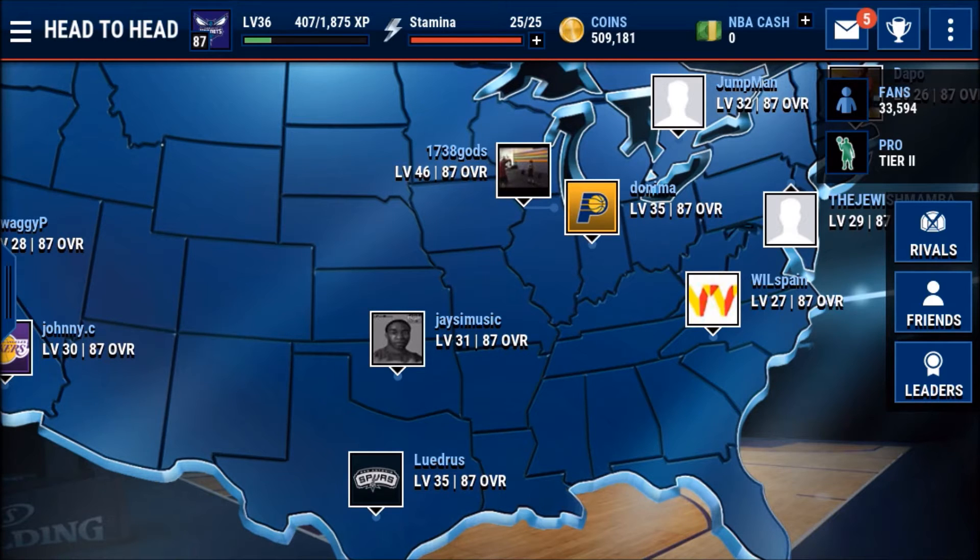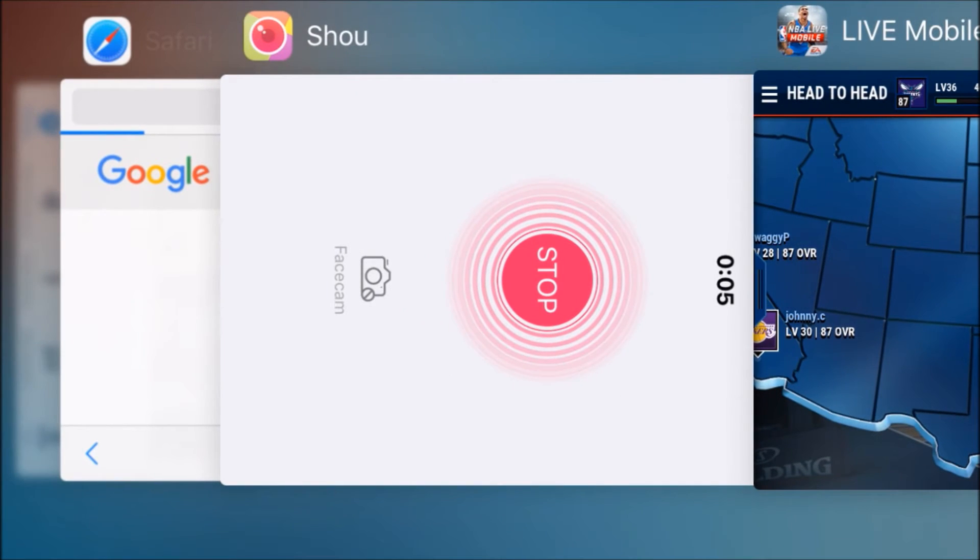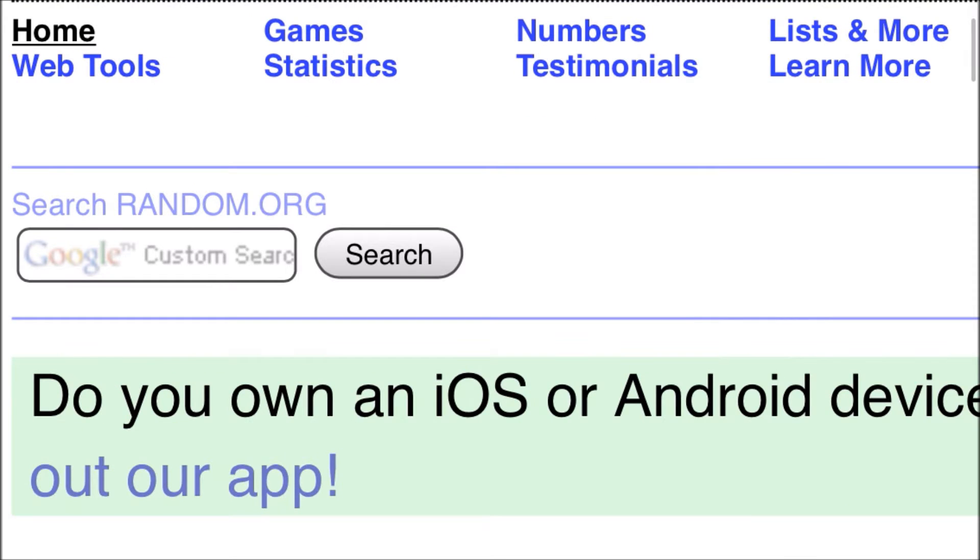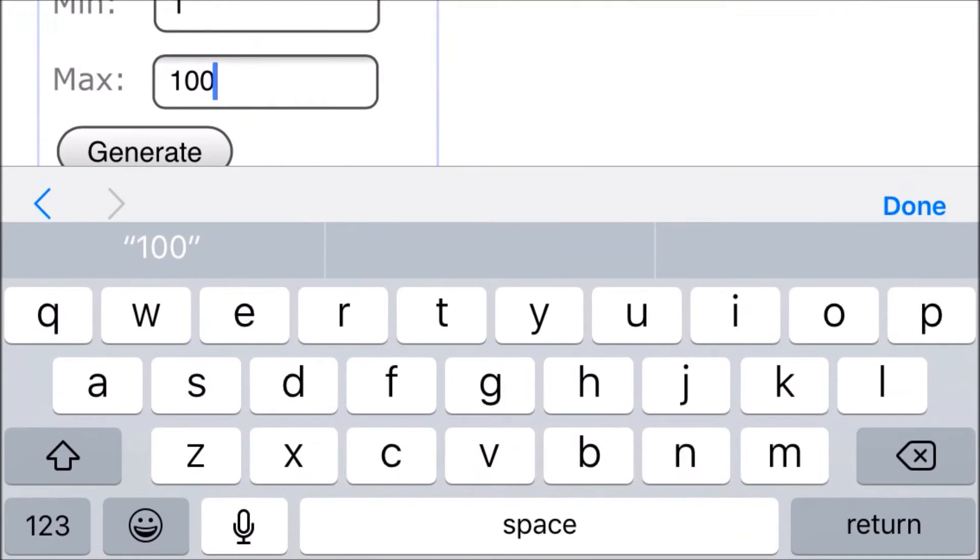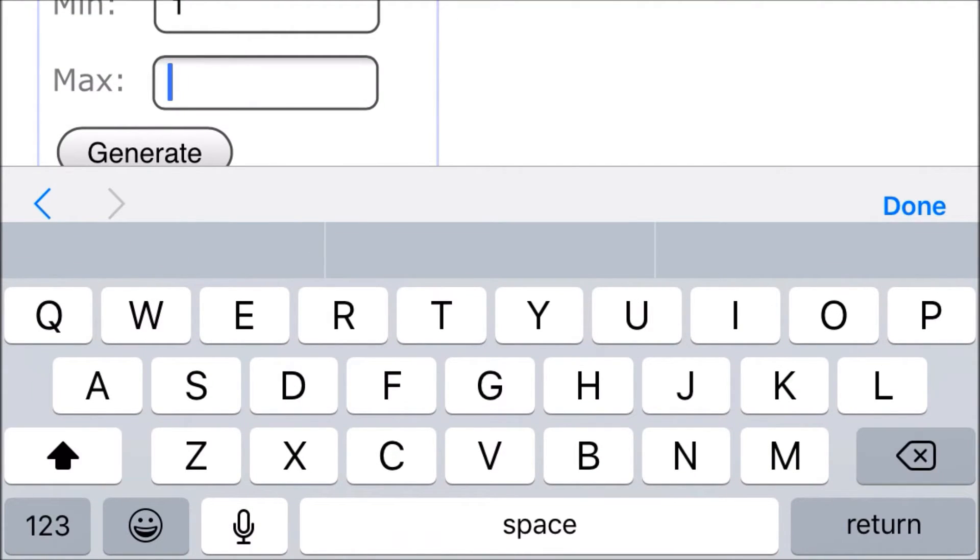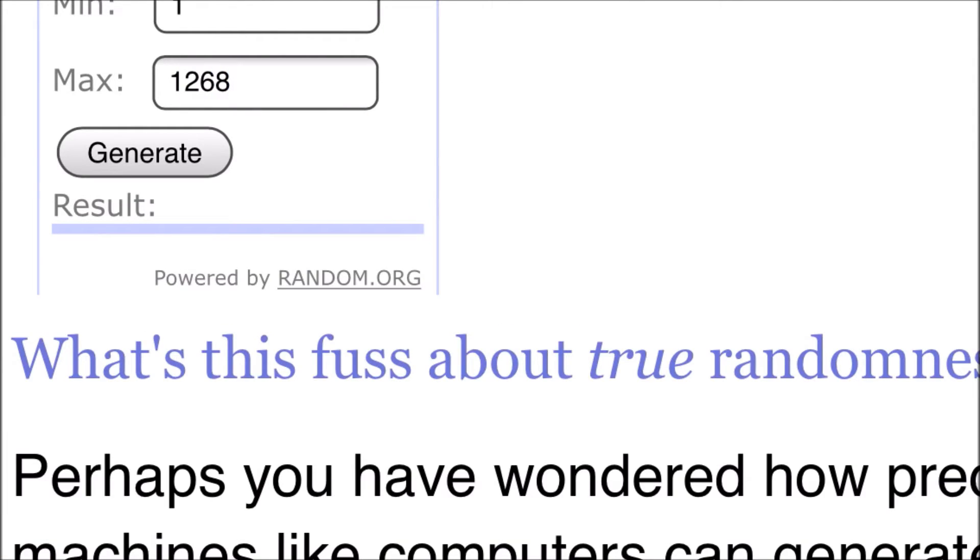We'll go ahead and hop over to random number generator. Here we go. There's 1,268 players. If multiple people guess the same player, it'll be the person who guessed it first. So we'll put in 1,268 and generate.